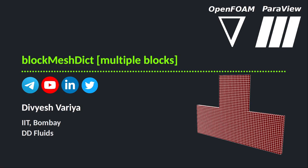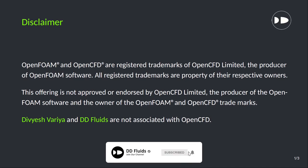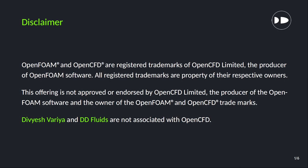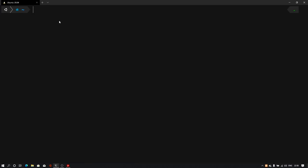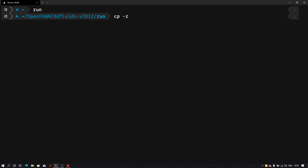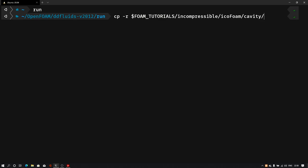We will see how to create this T-shaped geometry in the blockMesh dictionary file using a very simple basic cavity case tutorial. First let's open the terminal — I am using WSL. Let's navigate to our run folder by typing 'run' and hit enter. Now let's copy the cavity case: cp -r $FOAM_TUTORIALS/incompressible/icoFoam/cavity/cavity to dot.